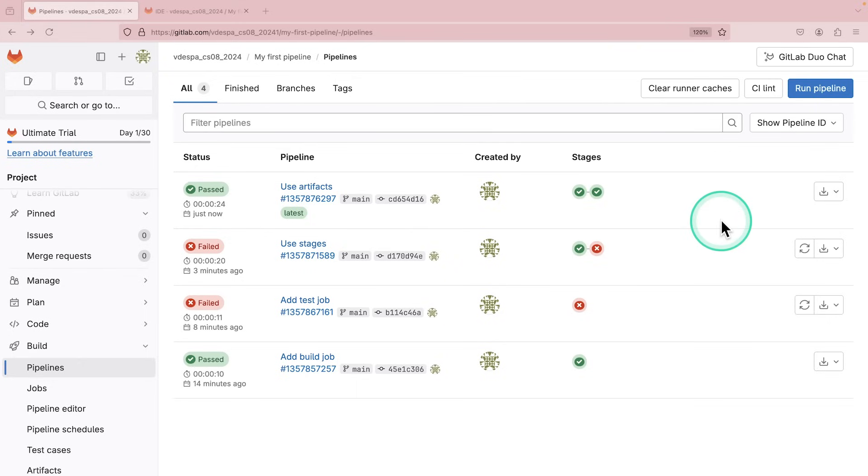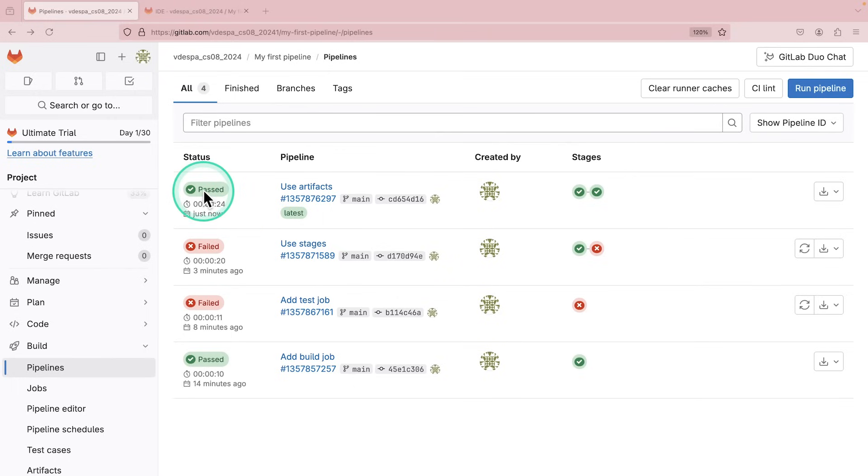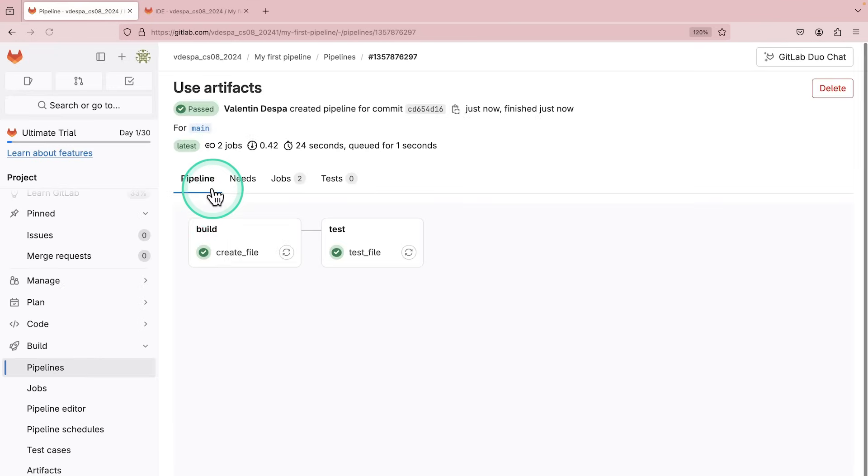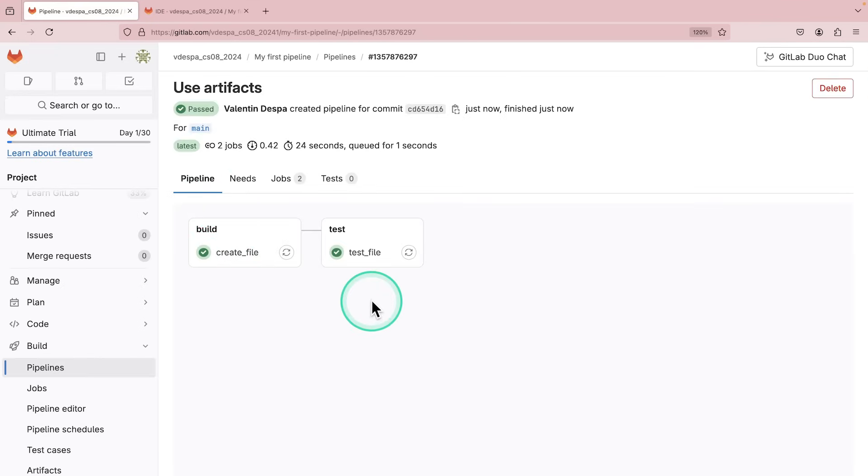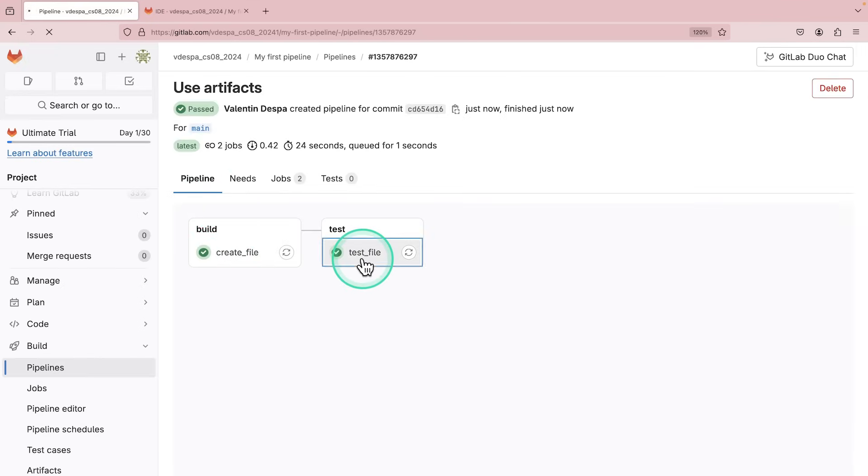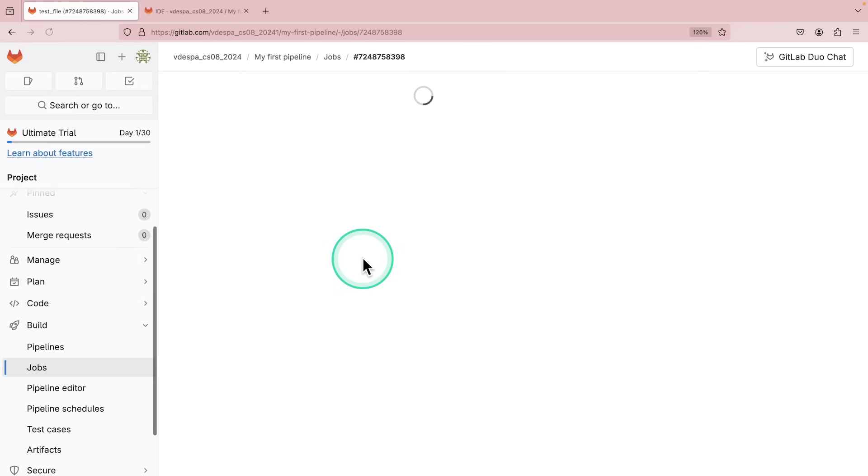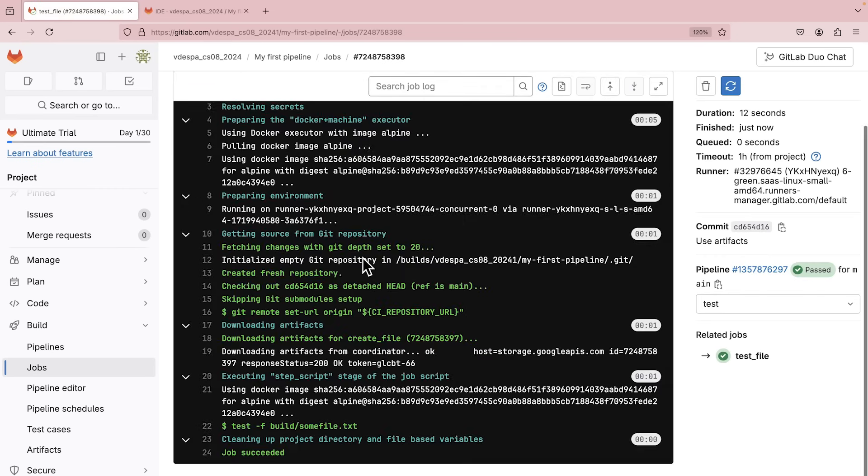And now finally, the pipeline is successful. And let's take a look here to see exactly what has happened. We have here the create file job, the test file job. Now the test file is successful. But how is this now working? Well,